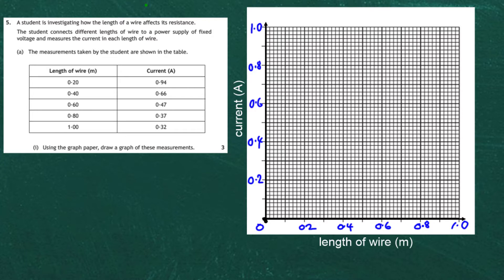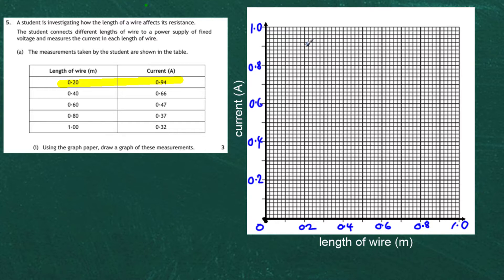When plotting the graph it's very important you take one step at a time. We're going to plot 0.2 metres with a current of 0.94 amps. Put your ruler at 0.2 and go up to 0.94 — there's 0.9 there, and each little square stands for 0.02, so 0.92 and 0.94 would be there. So there's our first point.